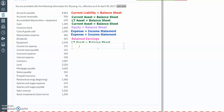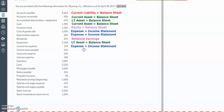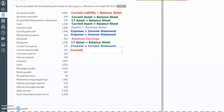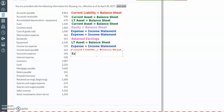Our income tax expense will belong in the expense section of the income statement. Then we have income taxes payable, which is the amount that we currently owe, and that will be a current liability on the balance sheet. Next, we have our insurance expense and our interest expense. Both of these are going to be expenses on the income statement.